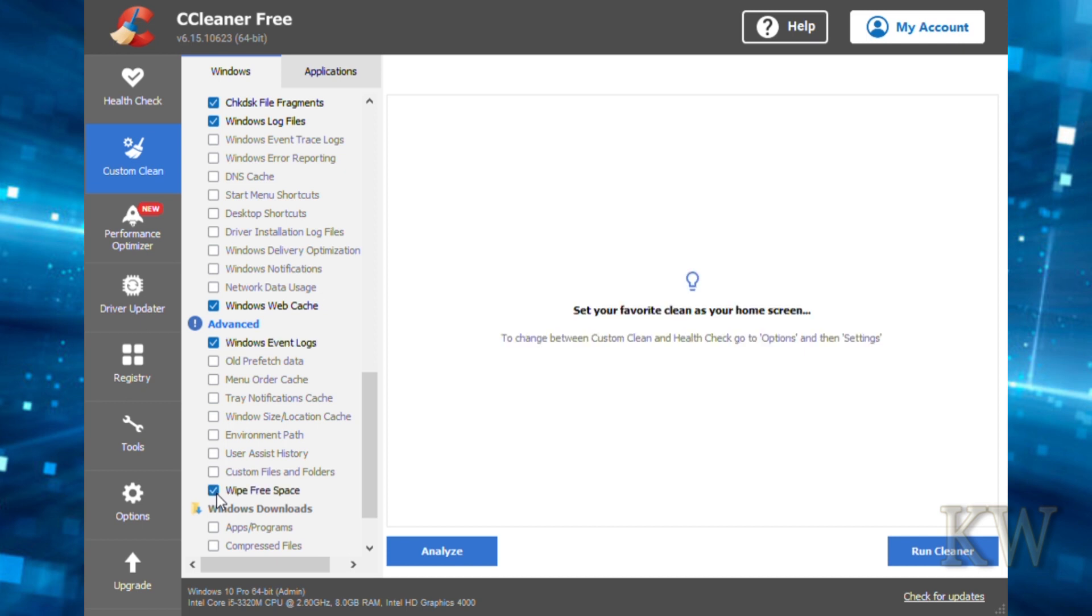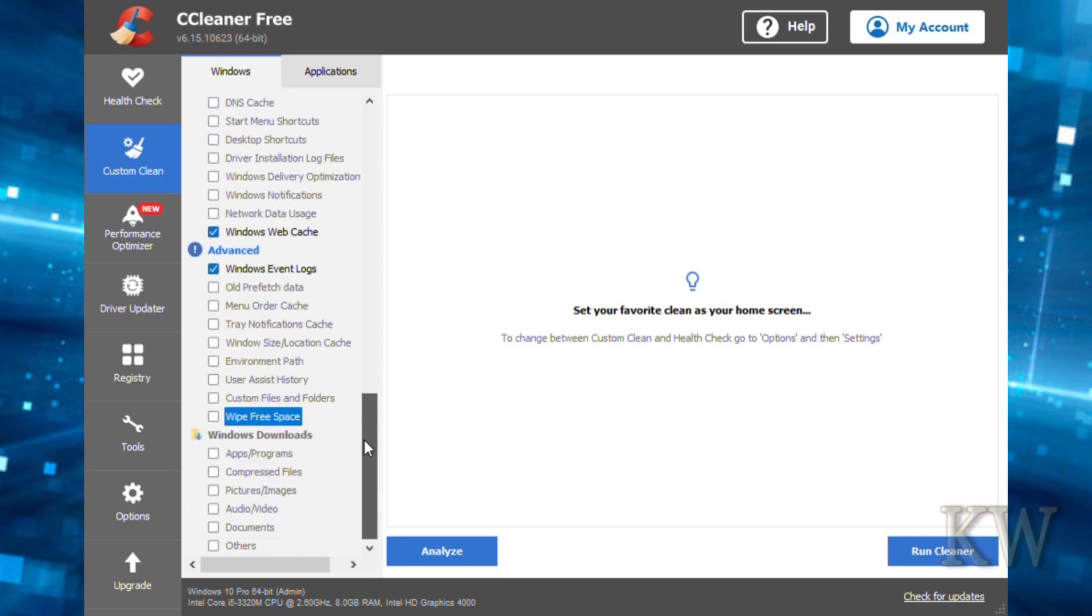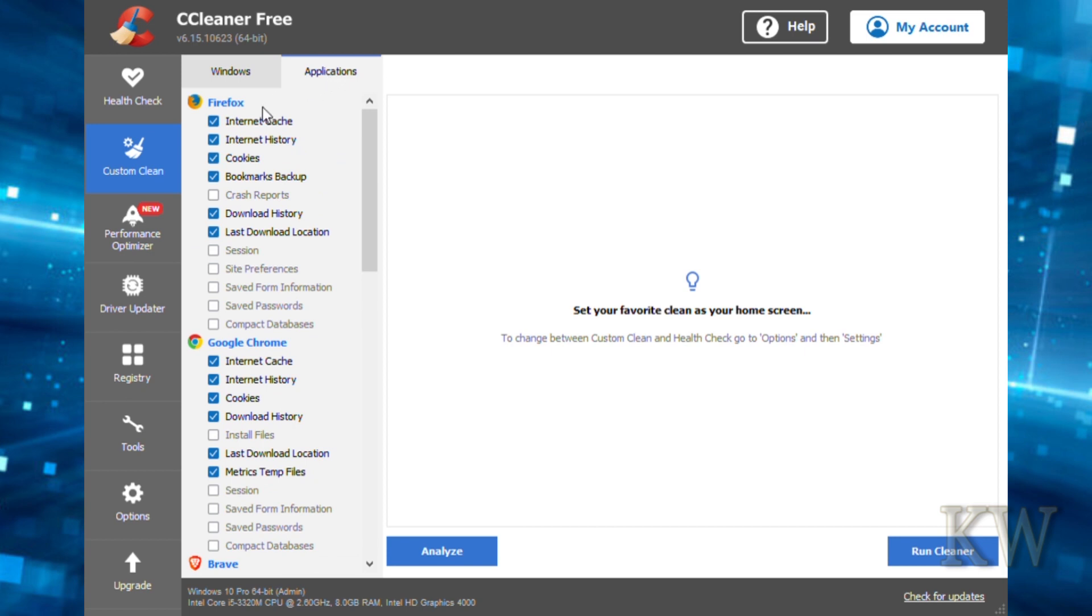Wipe free space is one you probably don't want to use. It's going to take a long time if you have a hard drive. In normal usage you probably don't want to do that, especially if you have an SSD, because it'll wear out your SSD by writing over all the free space. If you go into Applications at the top, you can see